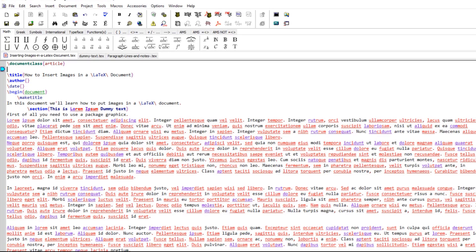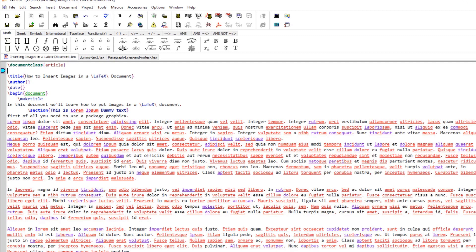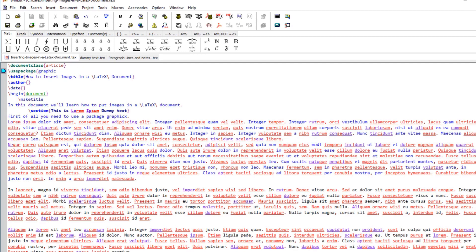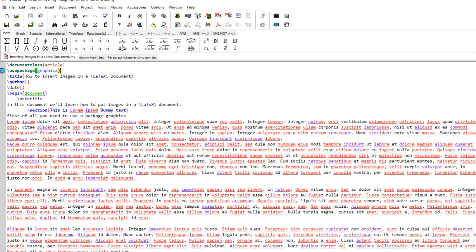In this lesson we will learn how to put images in a LaTeX document. To put images we have to use a package called graphicx.